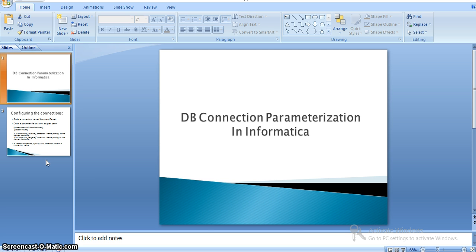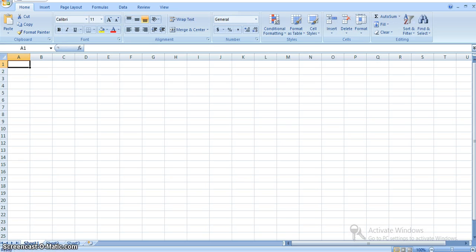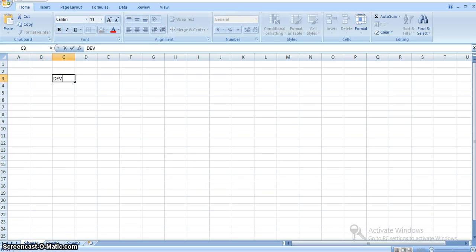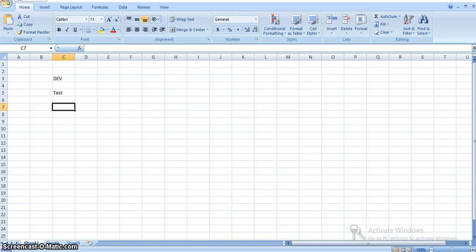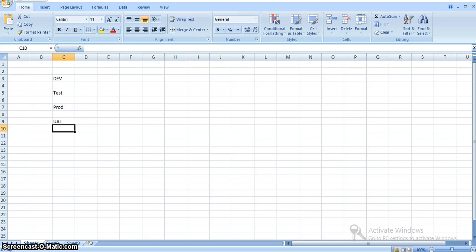Here, why it is useful is: in general, we may see many environments like dev environment, test environment, production environment, as well as other environments like UAT and some others.